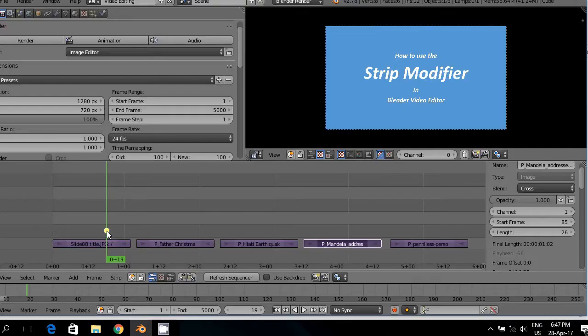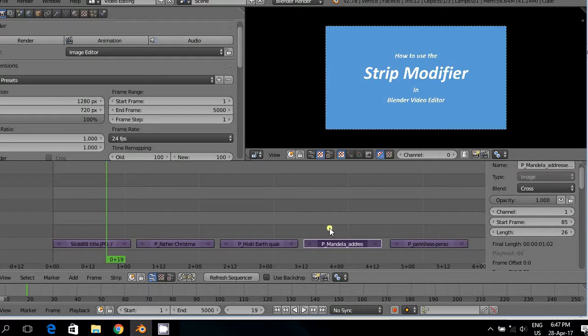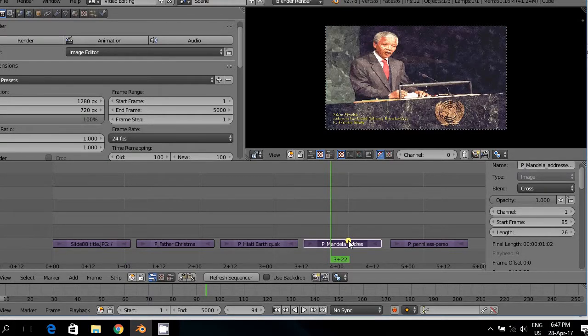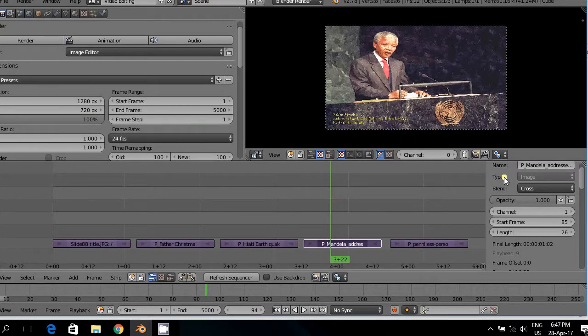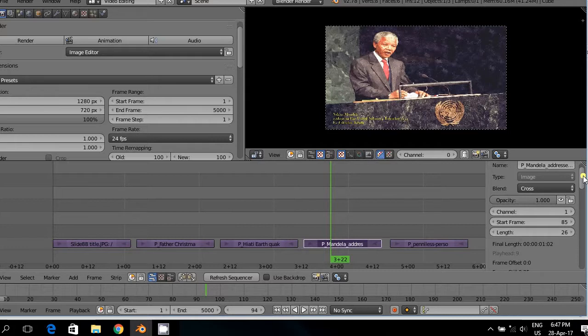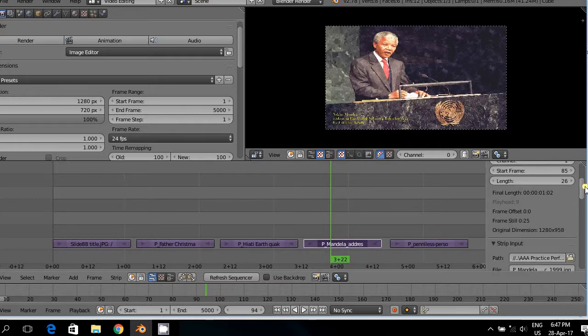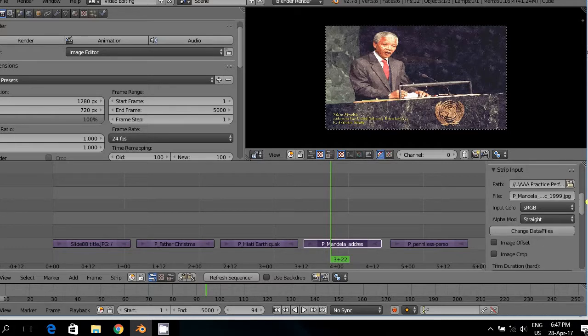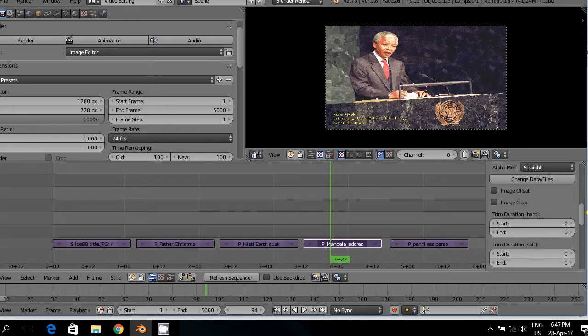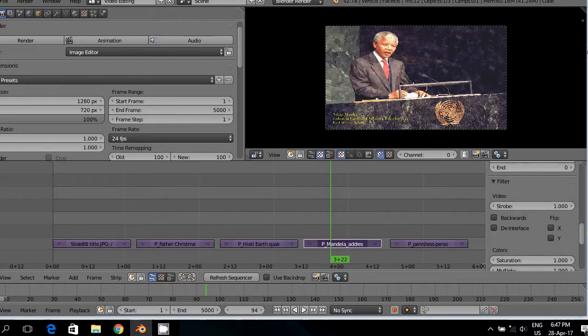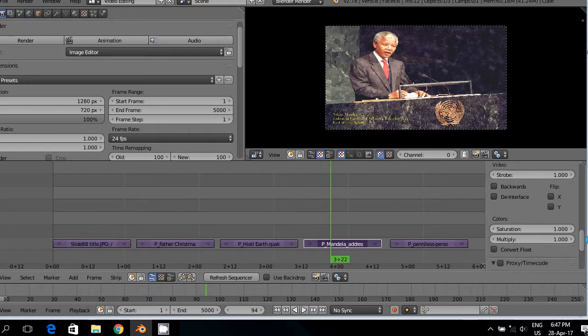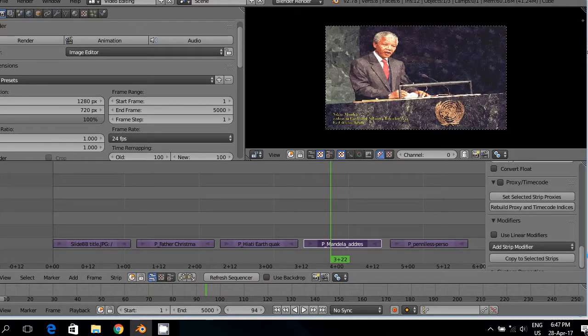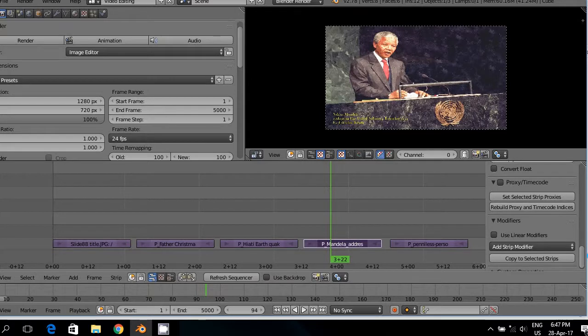You find the strip modifier by selecting the strip and then go to the property window of that specific strip. And then you slide down and here at the very bottom you will find the heading modifiers.